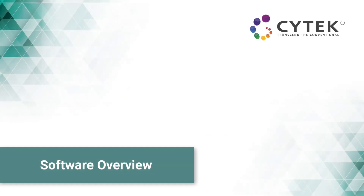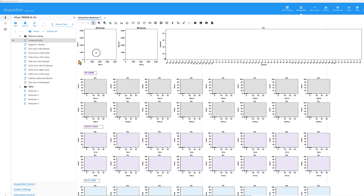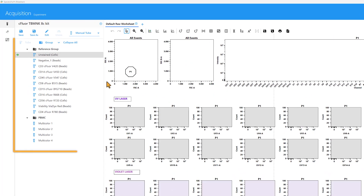Software overview. At this point in the experiment workflow, a template has been created and samples are ready to run. On the left are all the groups and tubes that were previously set up.